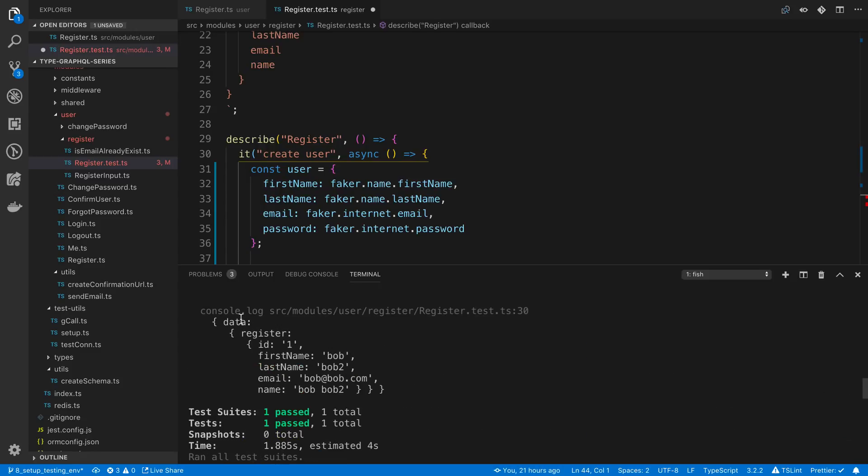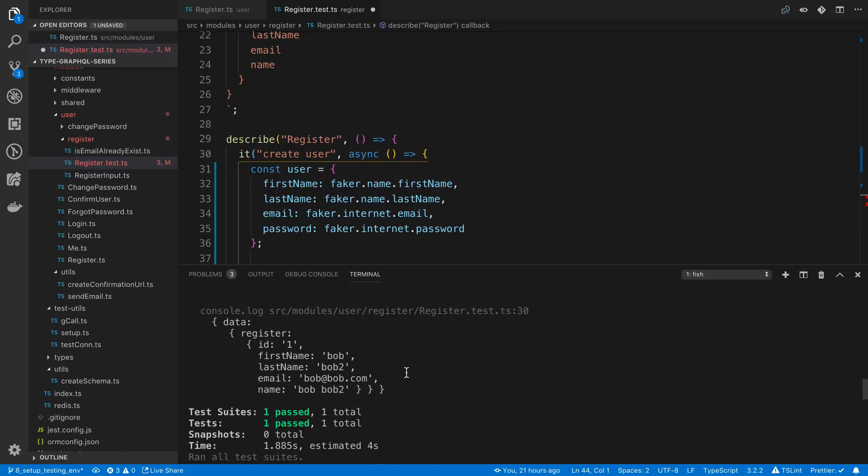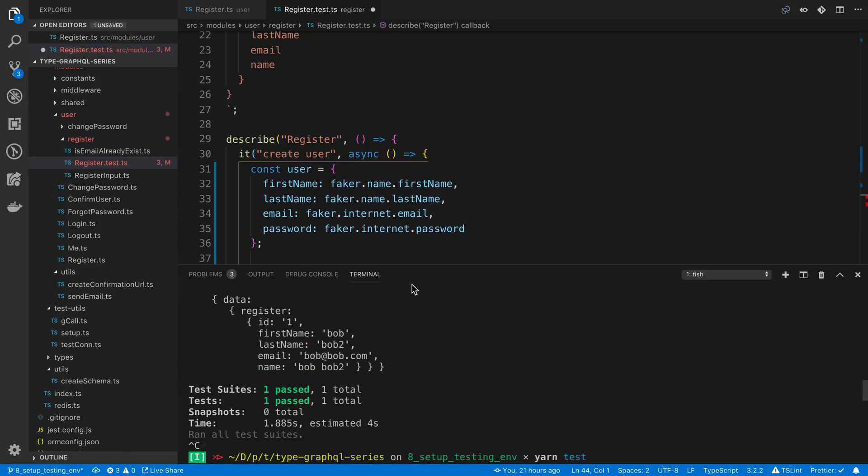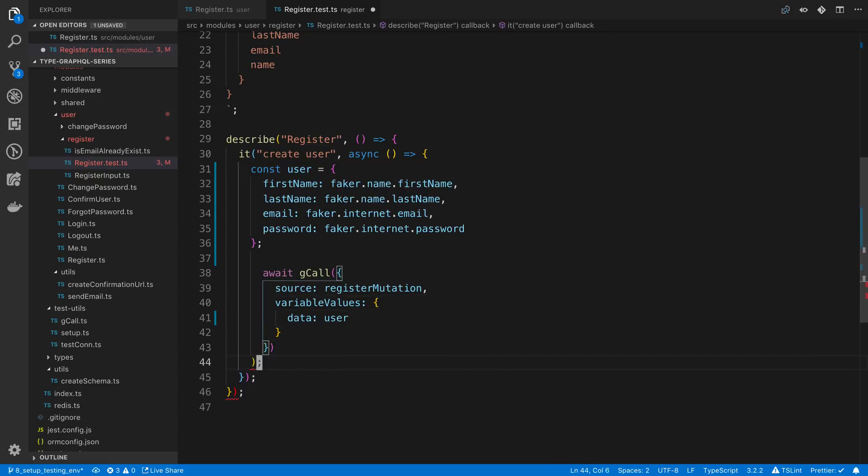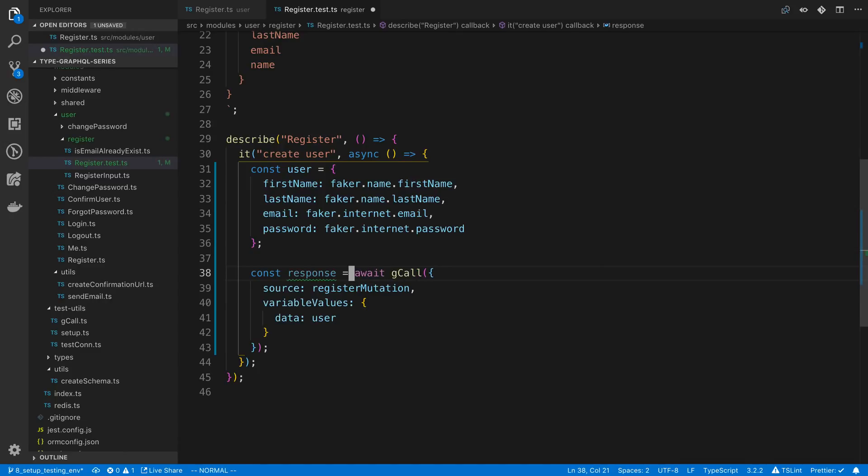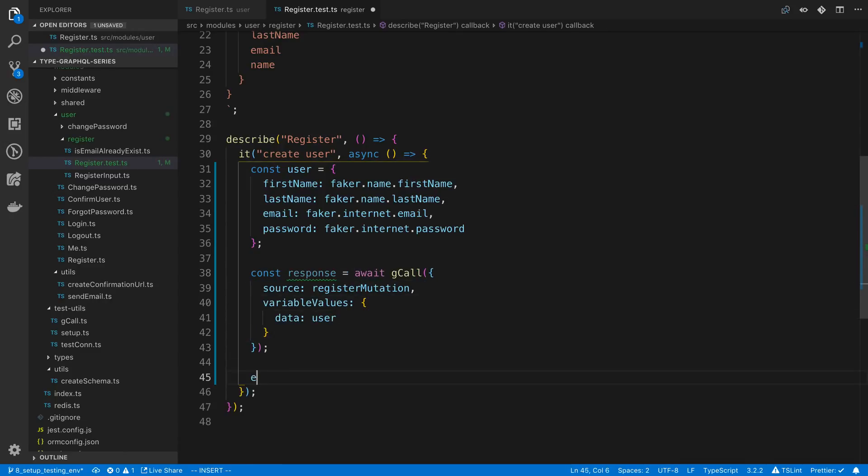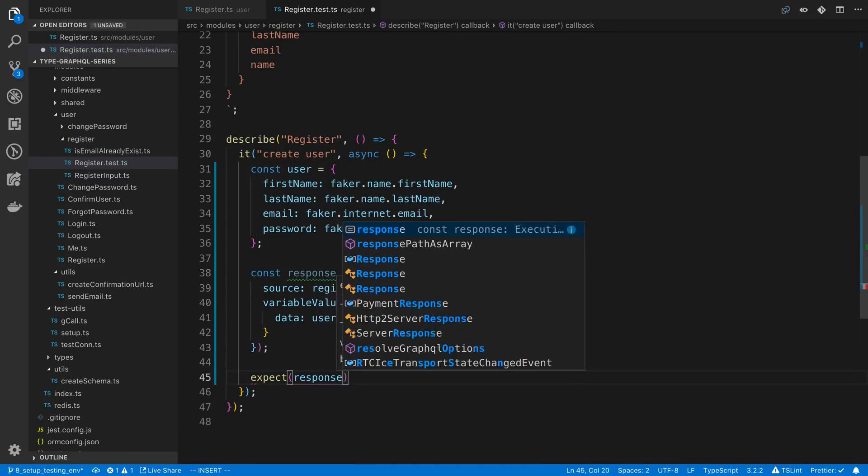Instead of console logging this though we can look at what the shape of this is. The shape of the response is going to be an object which has the key data then register. That's going to have all our data inside of it. If we wanted to we can actually expect the result of this.